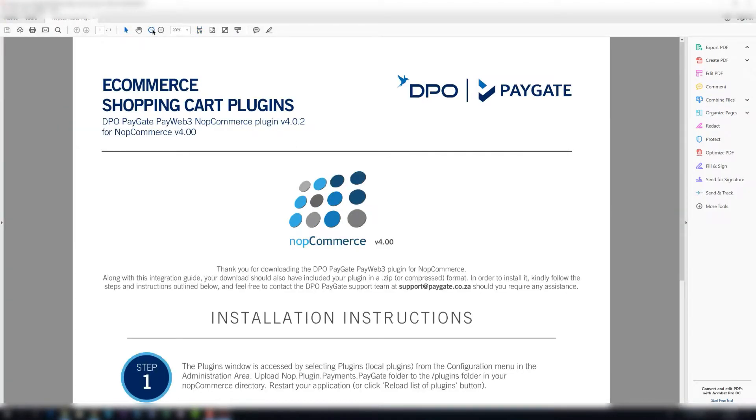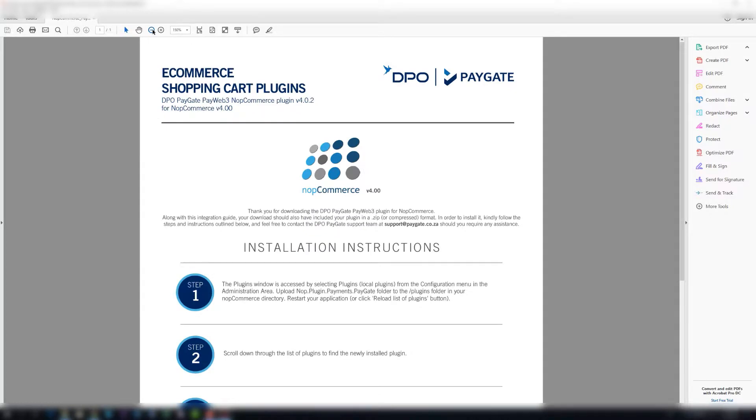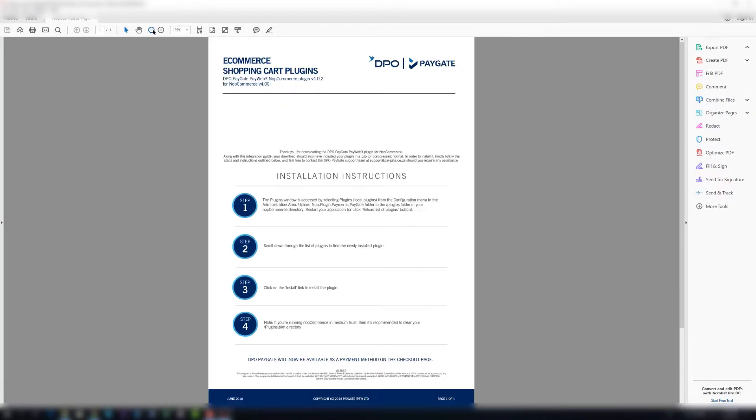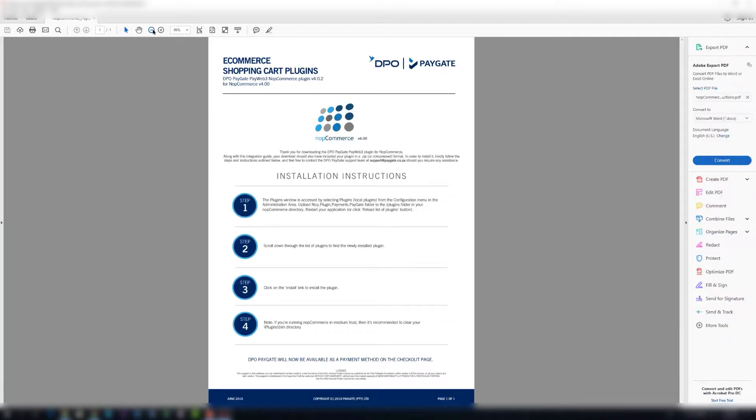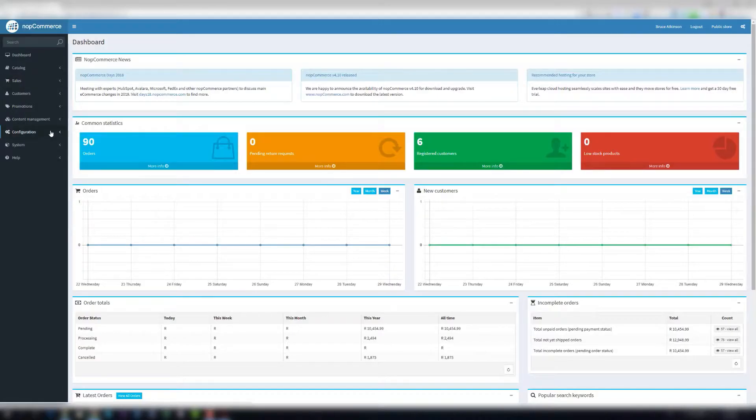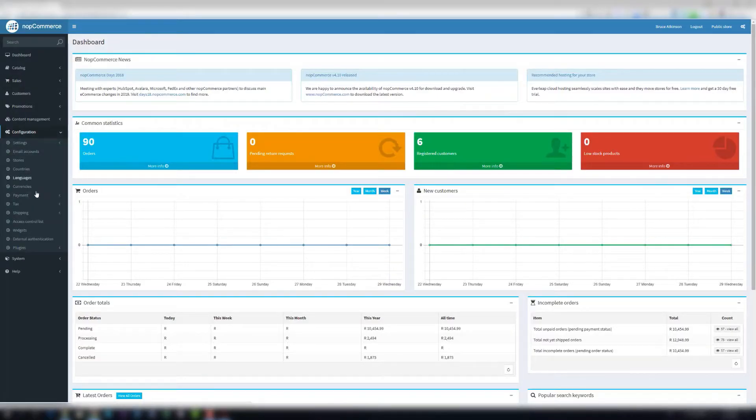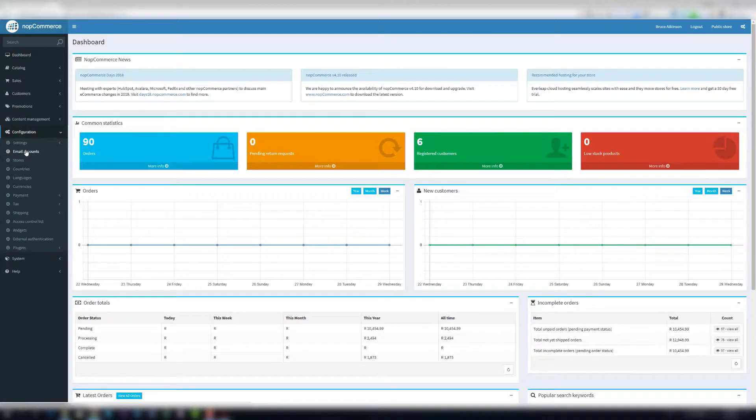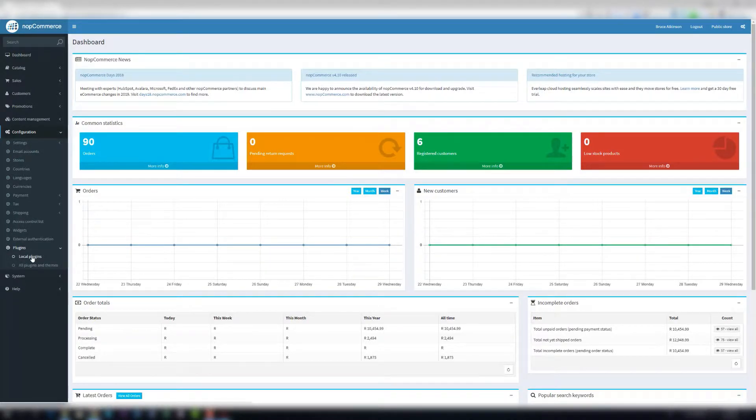For step one, it says the plugins window is accessed by selecting plugins local plugins from the configuration menu in the administration area. So we're going to hop over to the administration area. Then we go to configuration and plugins local plugins.